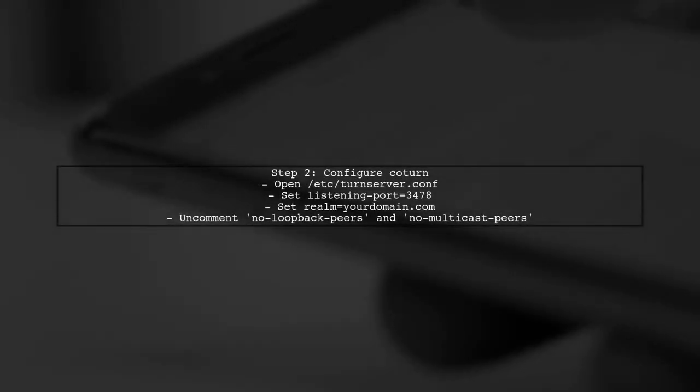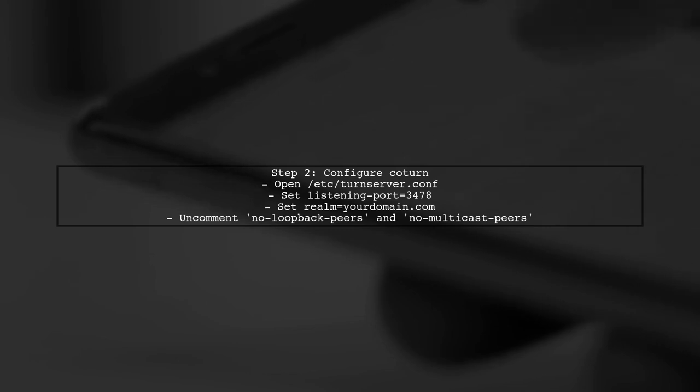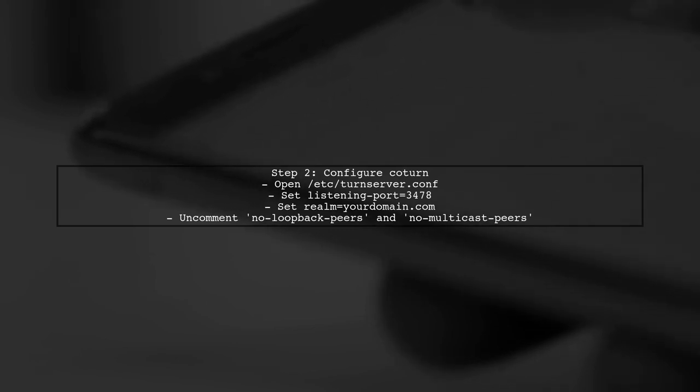After installation, you need to configure COTERN. Open the configuration file, usually located at ccturnserver.conf, and set the listening port, realm, and other necessary parameters.